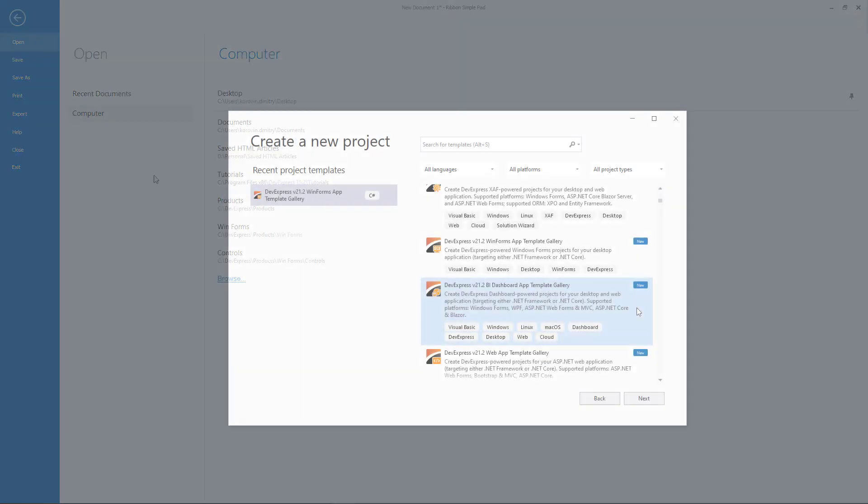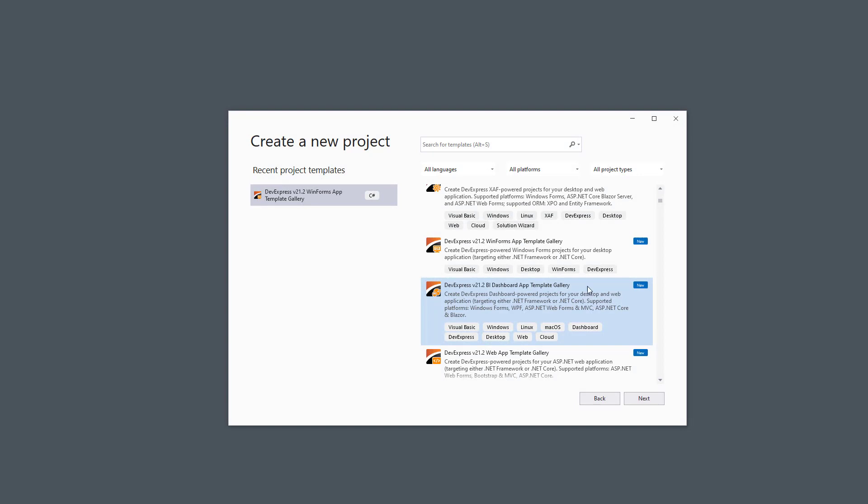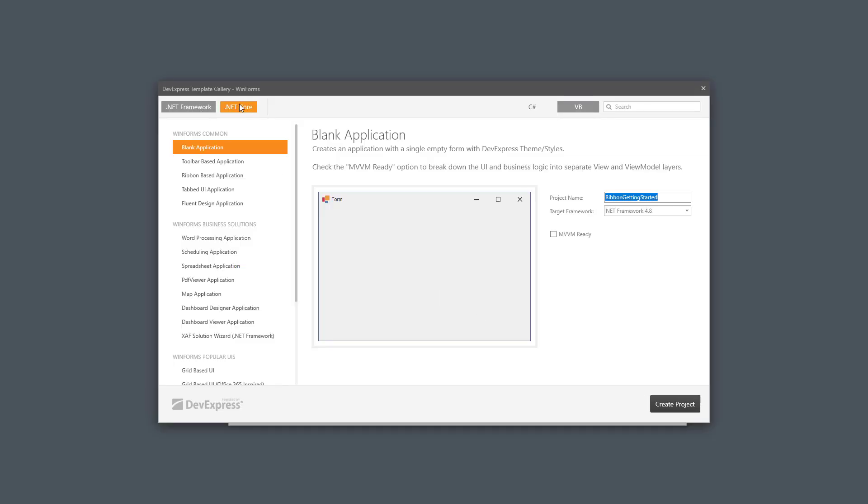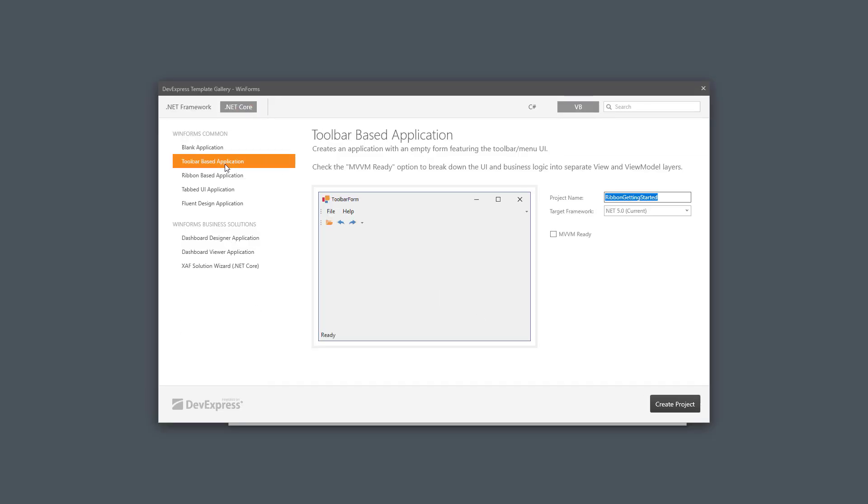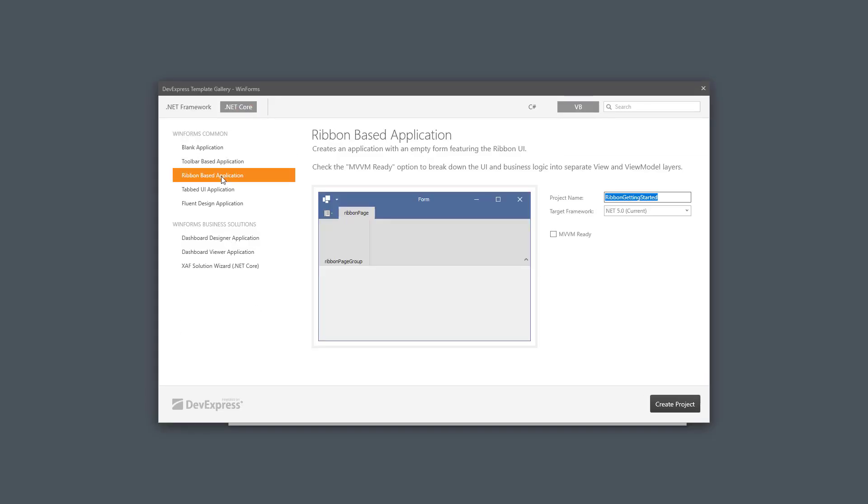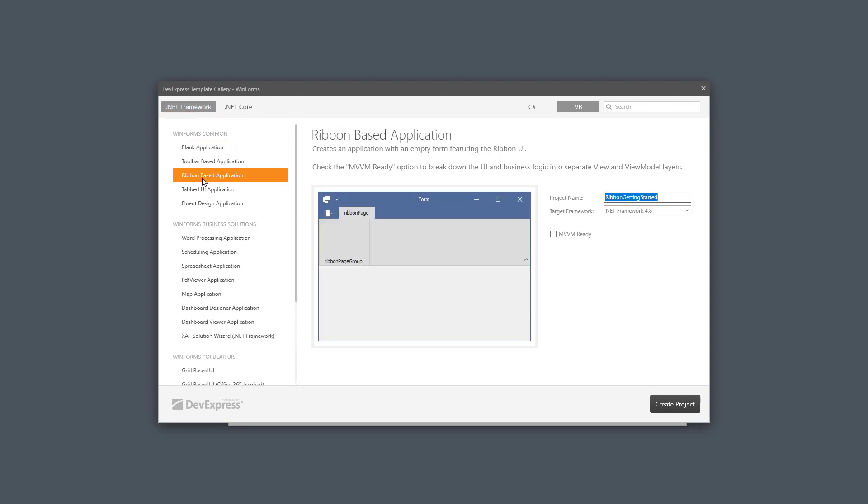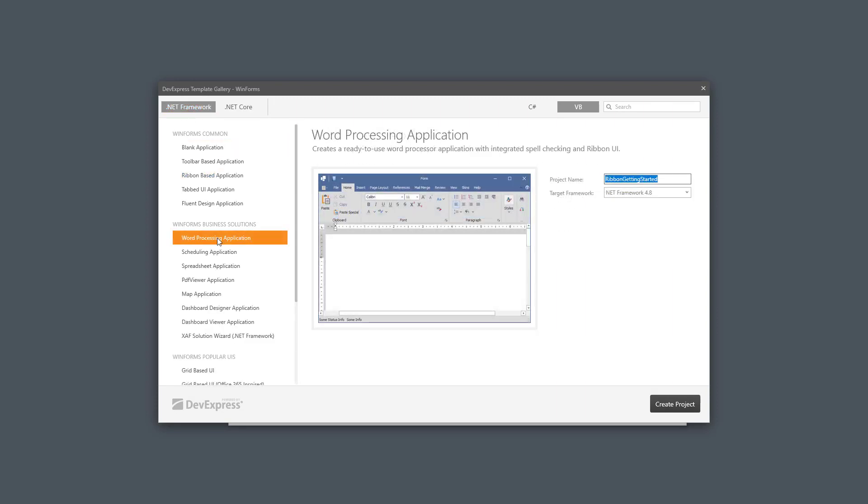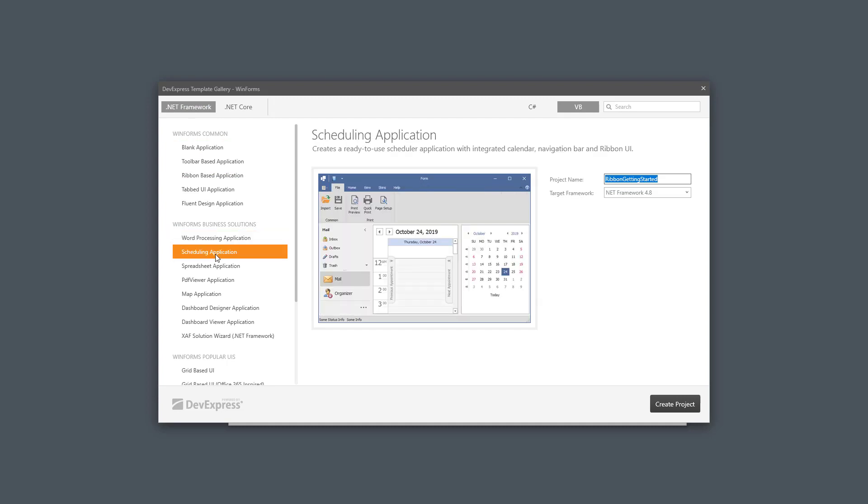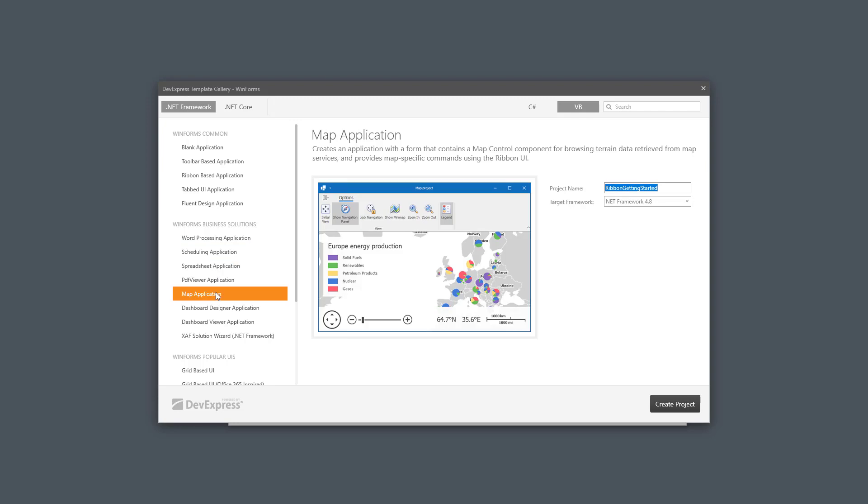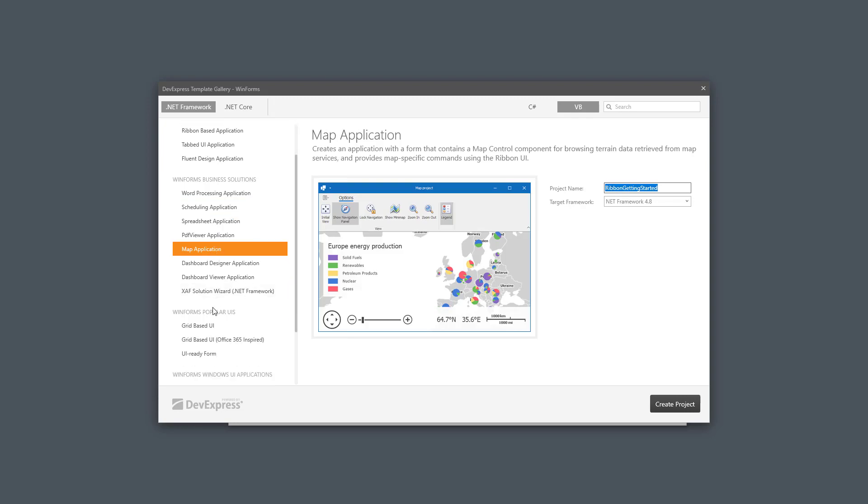The quickest way to create a Ribbon-based application is to use the template from our template gallery. Here you can choose from .NET Framework and .NET Core. For this demo, I'll choose .NET Framework, and you'll see we have a number of templates set up to use with the Ribbon, like the Rich Editor, Scheduler, Spreadsheet, Map, and Grid. I'll select Grid.